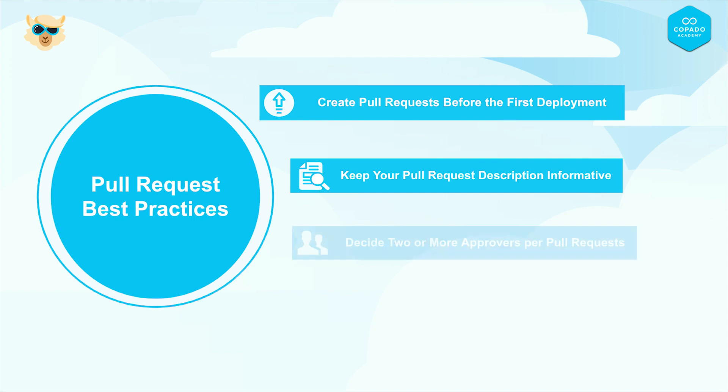When deciding on the approvers, it is crucial to consider factors such as expertise and availability. Also, ensure that you are assigning your pull requests to at least two or more people for review. This makes your pull request review effective and efficient.